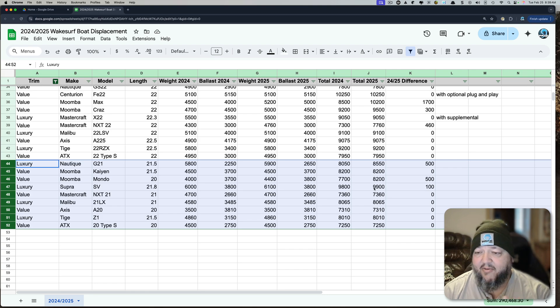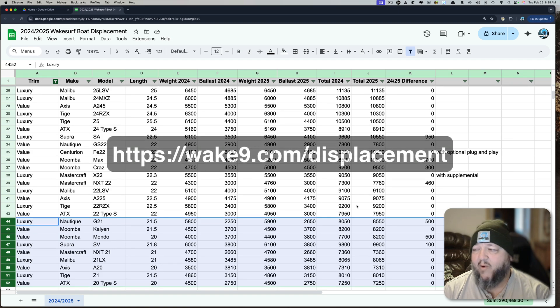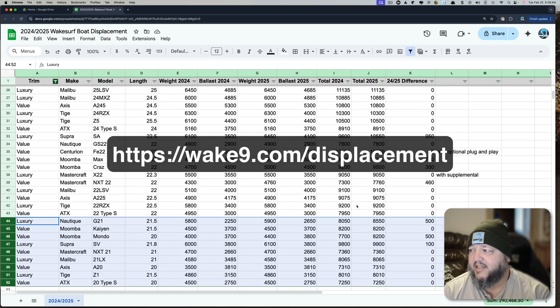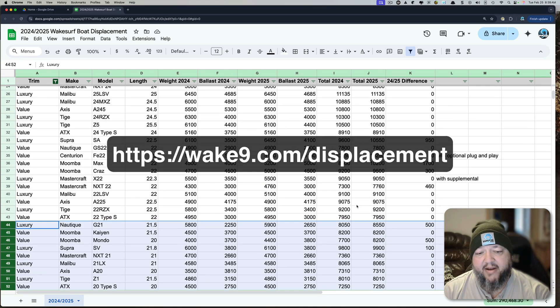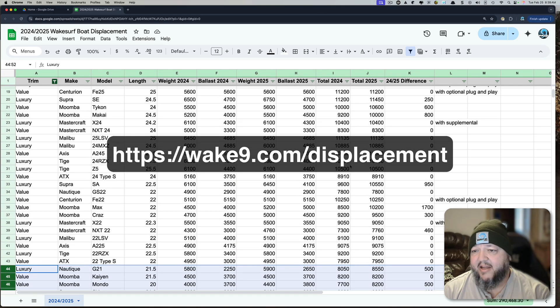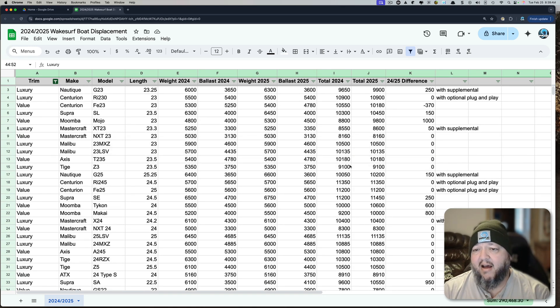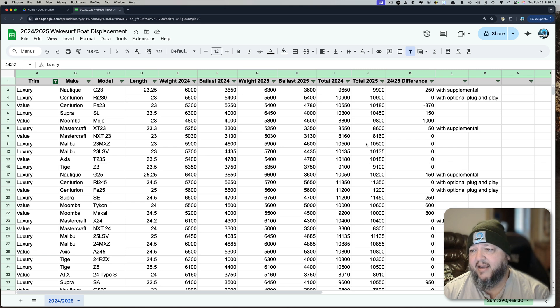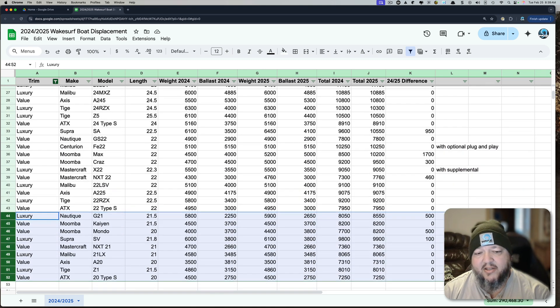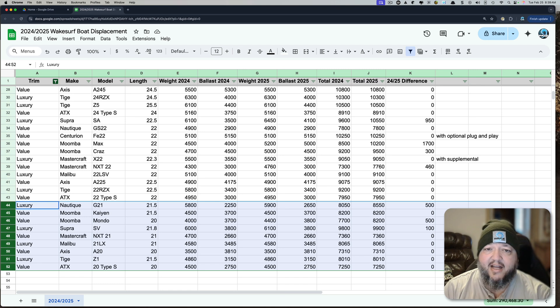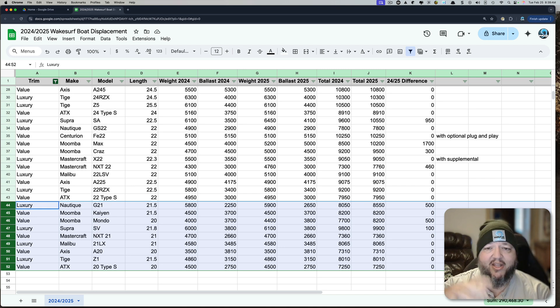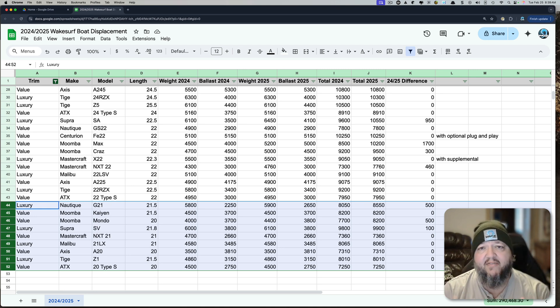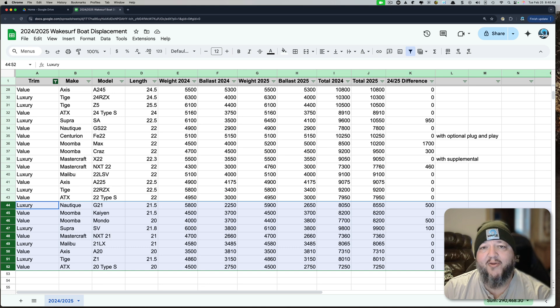This spreadsheet is available at wakenine.com/displacement. There's a link in the description. Feel free to take a look at this. Filter it yourself. Make a copy. Do whatever you want. And if you find any mistakes, please tell me. I really spent a lot of time to make sure I compiled this correctly. And then I added some notes that some of these ones, it's like with the optional plug and play, supplemental, whatever. I'm going to finish up that other video. It's going to be about 30 minutes long. It goes through the surf systems. It goes through some of our history. It goes through all the different boats. I think you're really going to enjoy it. Looking forward to a great summer. I hope you are too.